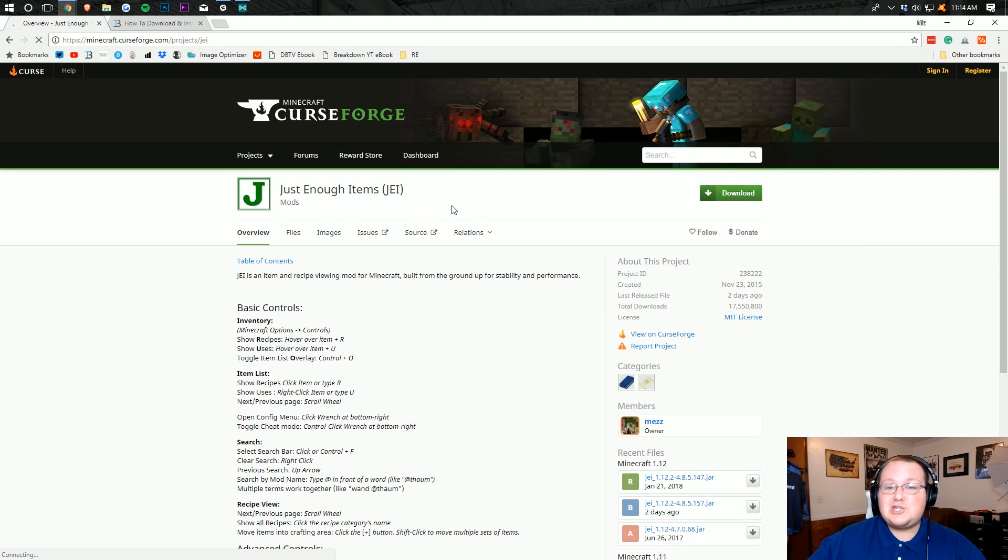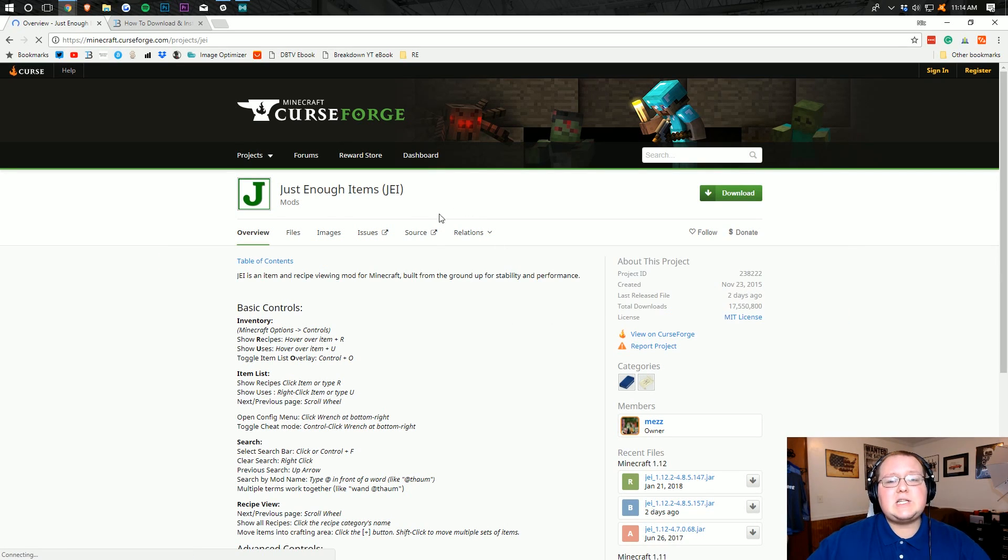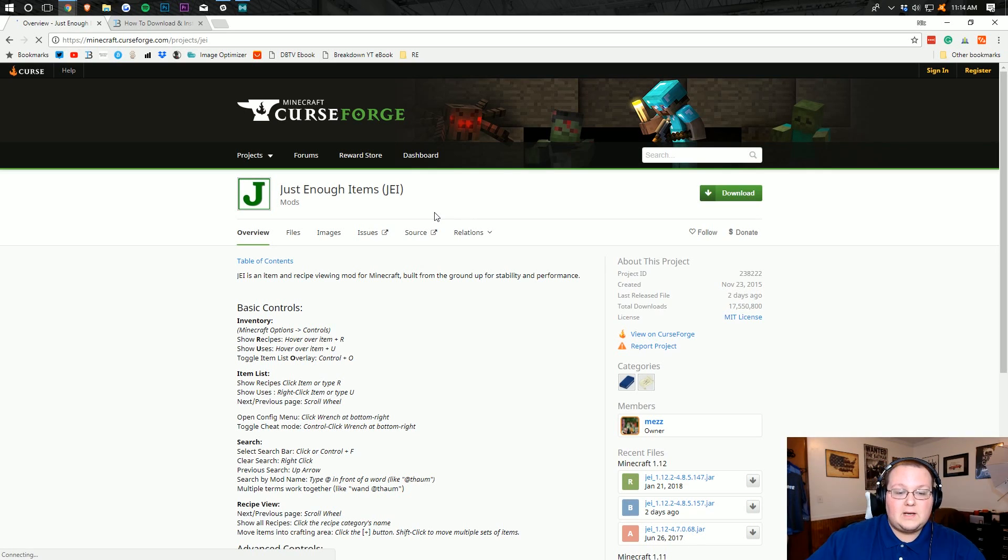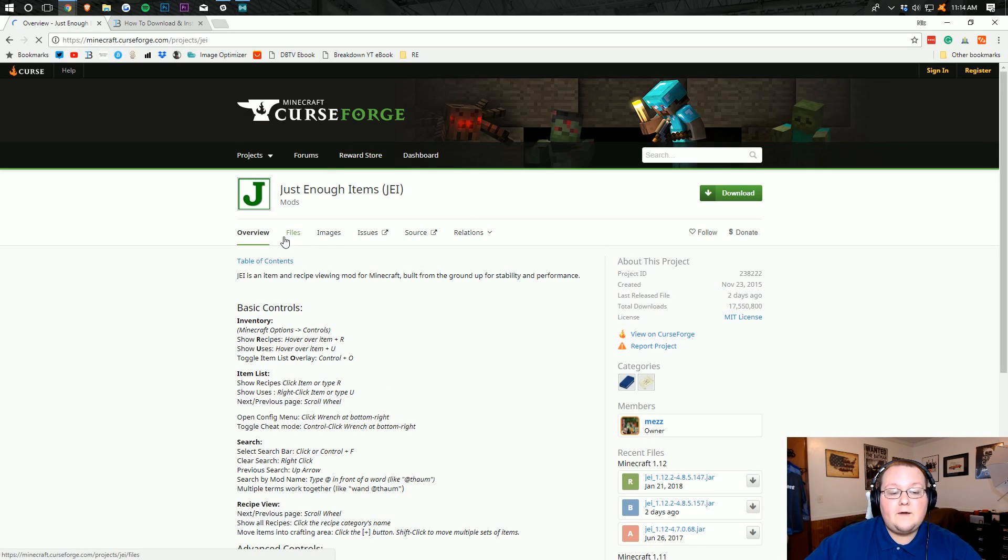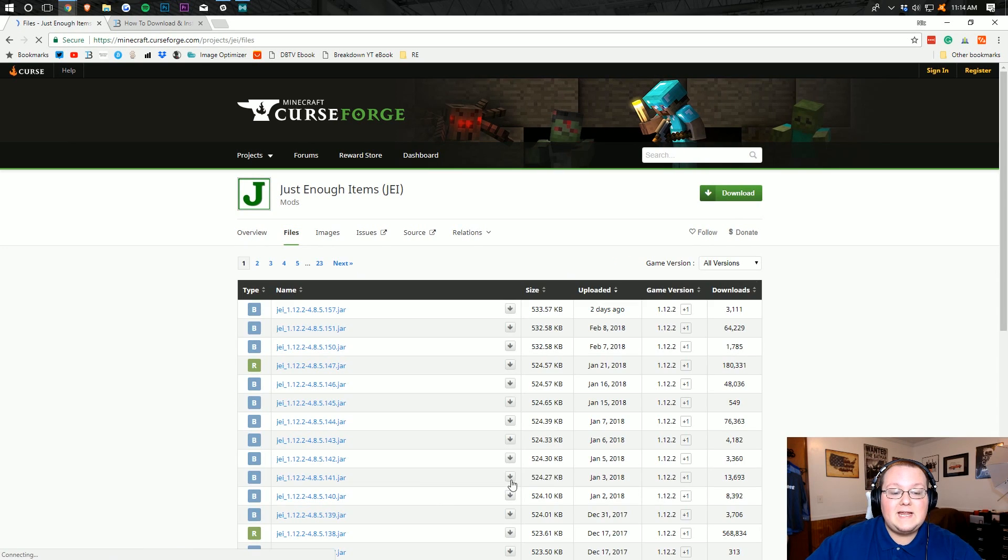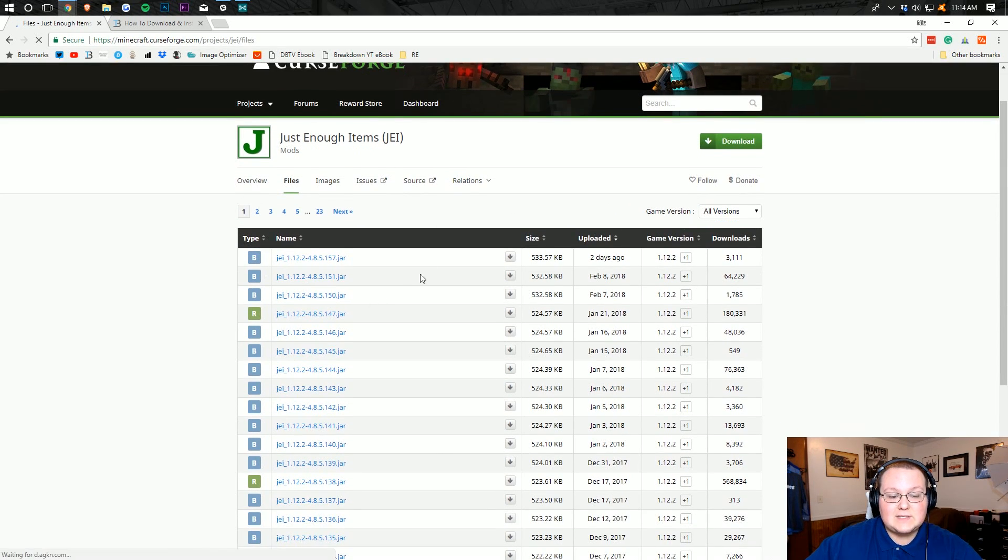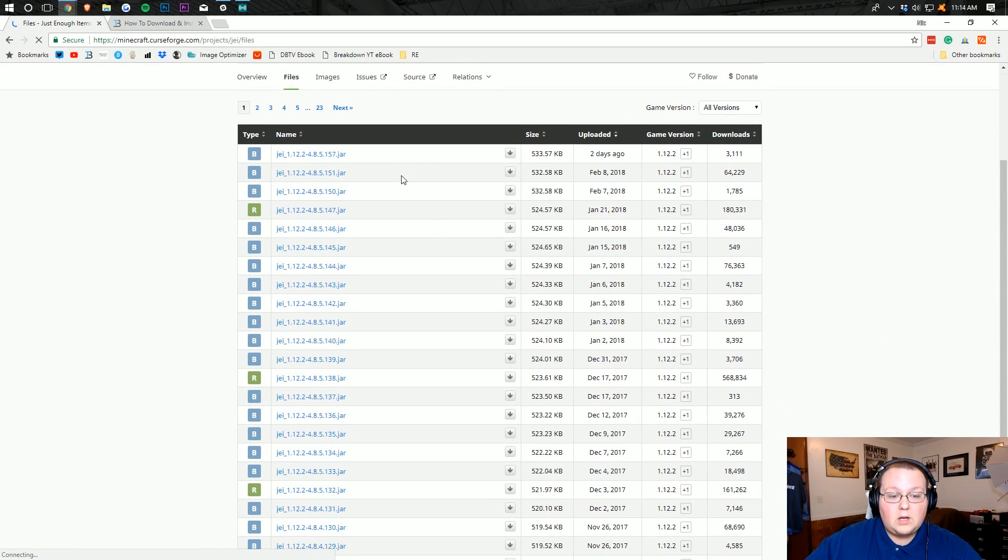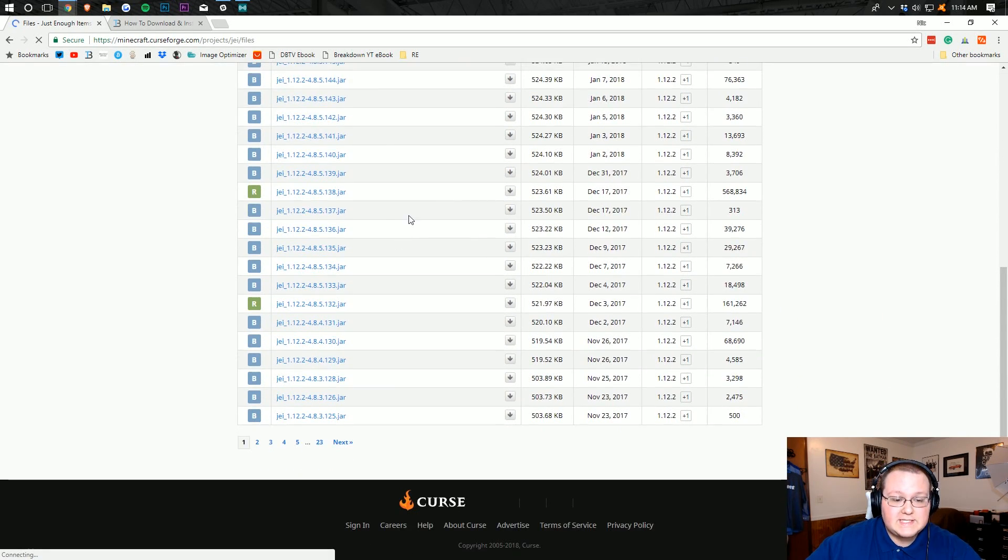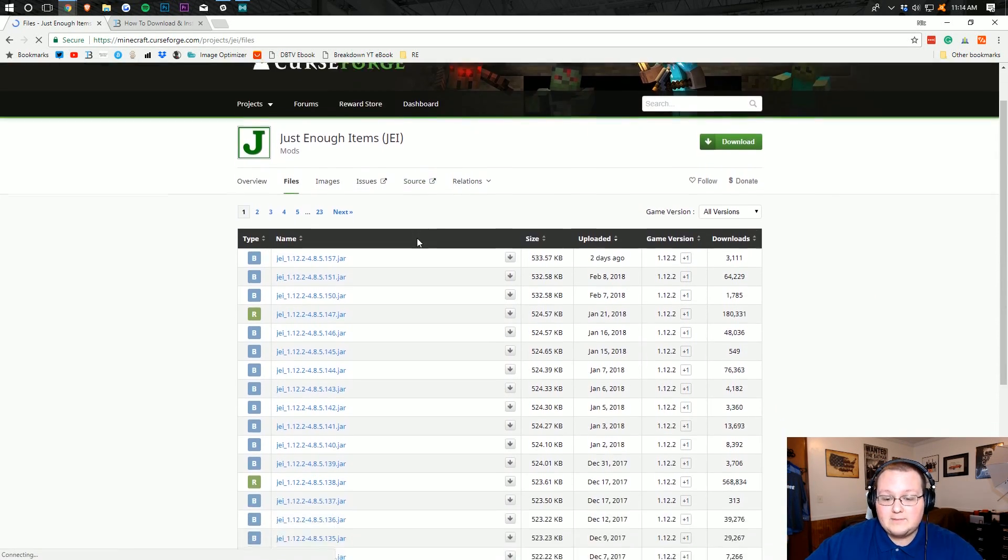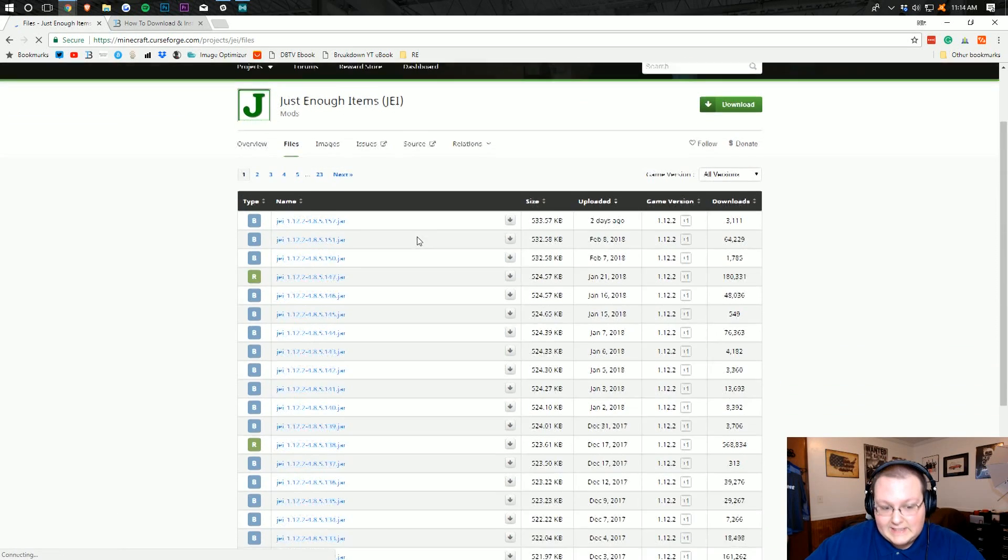How do you get Just Enough Items installed? Well, it's actually pretty easy. First off, you want to go to the second link down below, which will take you to here, where we then want to click on files right here. And then it will take us to this, where we can see all of the versions of Just Enough Items that have ever been released.